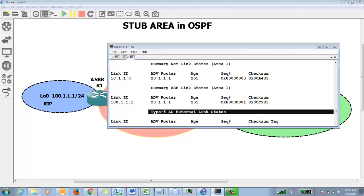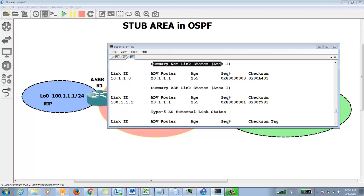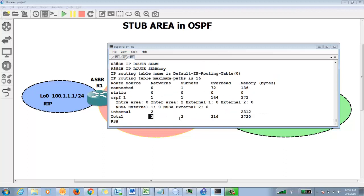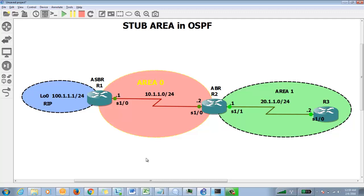The ABR advertises a default route, and that will appear as a Type 3 summary LSA — you can see it in the summary net link state. Also note that Type 4 LSA is also gone, because Type 4 is used to find the location of the ASBR. So both Type 4 and Type 5 are blocked. The default is now advertised as Type 3, so if there were 10,000 routes, those 10,000 entries would be gone, saving resources. Running 'show ip route summary' shows only 3 networks and 2 subnets — memory usage is reduced. This is the benefit of having a stub area in OSPF. I hope this was informative — thank you for viewing, have a nice day.